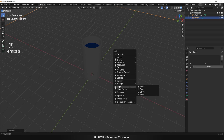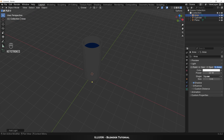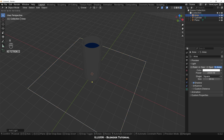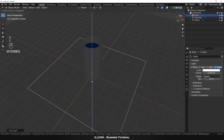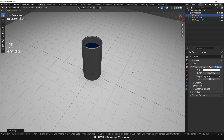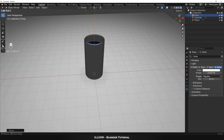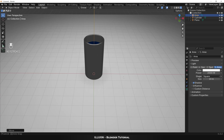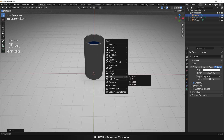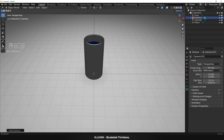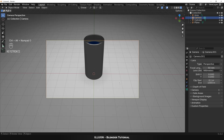Now let's add some light. Press Shift+A and add an area light. Set the power to 2000 watts and size to 10 meters. Now press G then Z and move the light upwards. Now let's set up the camera. First go to a good viewing angle using the middle mouse button. Once you are satisfied, press Shift+A and add the camera. Now press Ctrl+Alt+Numpad 0 to bring the camera view to your current viewing angle.